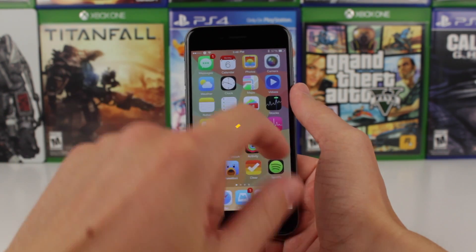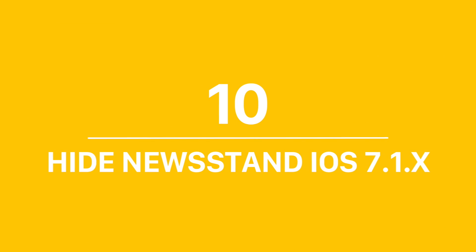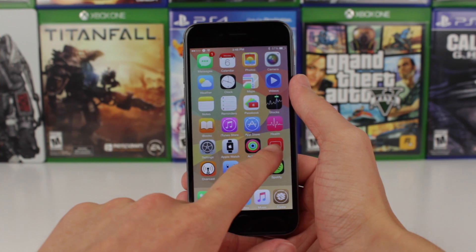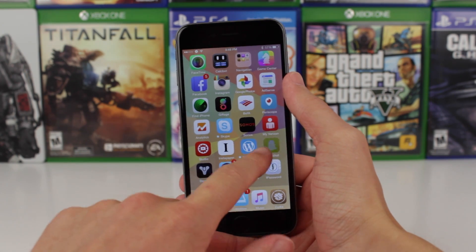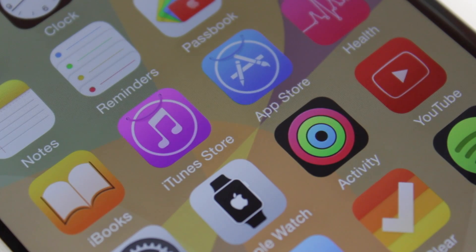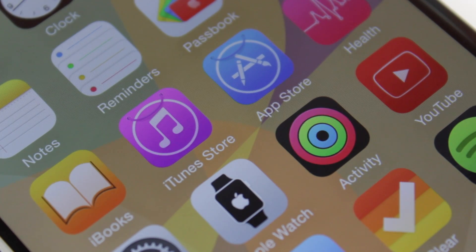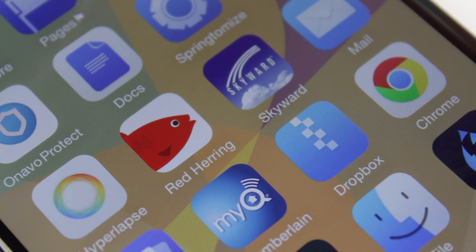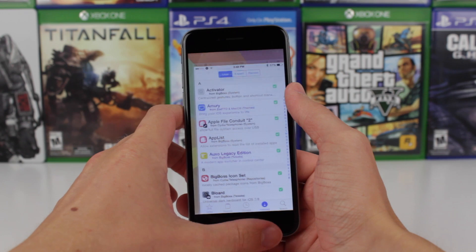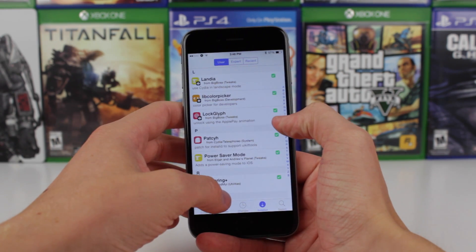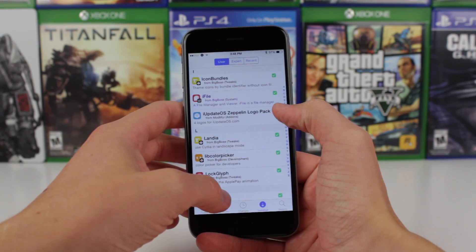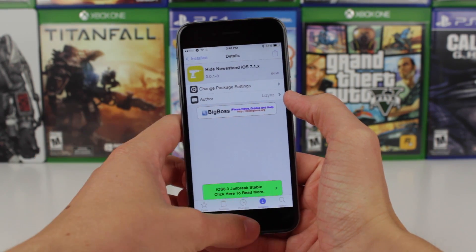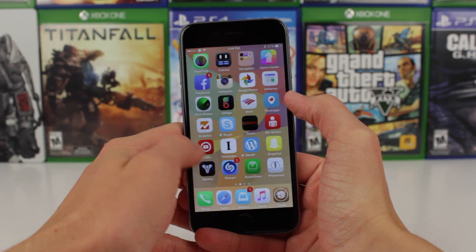So let's jump into these tweaks, kicking it off at number 10 with Hide Newsstand. As this tweak's name so clearly implies, Hide Newsstand — which is labeled for iOS 7.1.x — does actually work with iOS 8, and it hides the Newsstand icon from your home screen. If you want to get the Newsstand icon back, it's as easy as uninstalling this tweak, but if you're like me and you never use Newsstand, I would highly recommend checking it out.